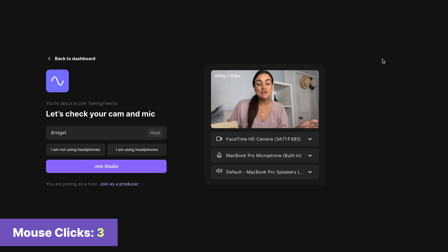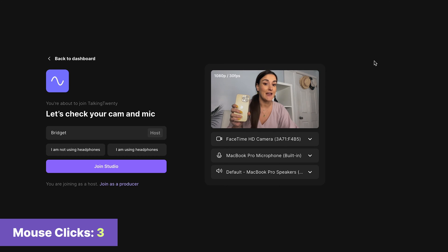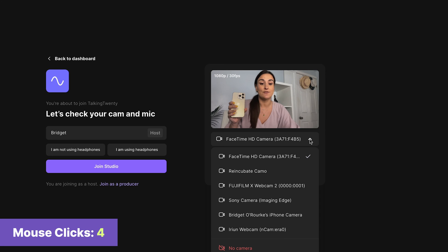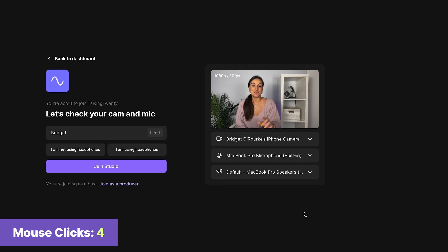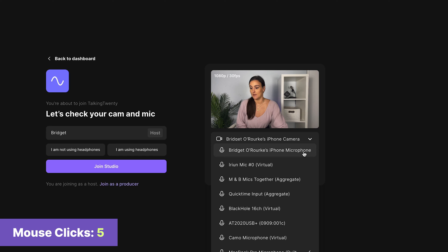On this page, you can select what equipment you'd like to use. I want to use my iPhone camera using continuity camera between my iPhone and my Mac, so I'm going to select from the drop-down menu Bridget's iPhone camera. I also want to use my AT2020 USB mic, so I'm going to select that from the drop-down menu as well.